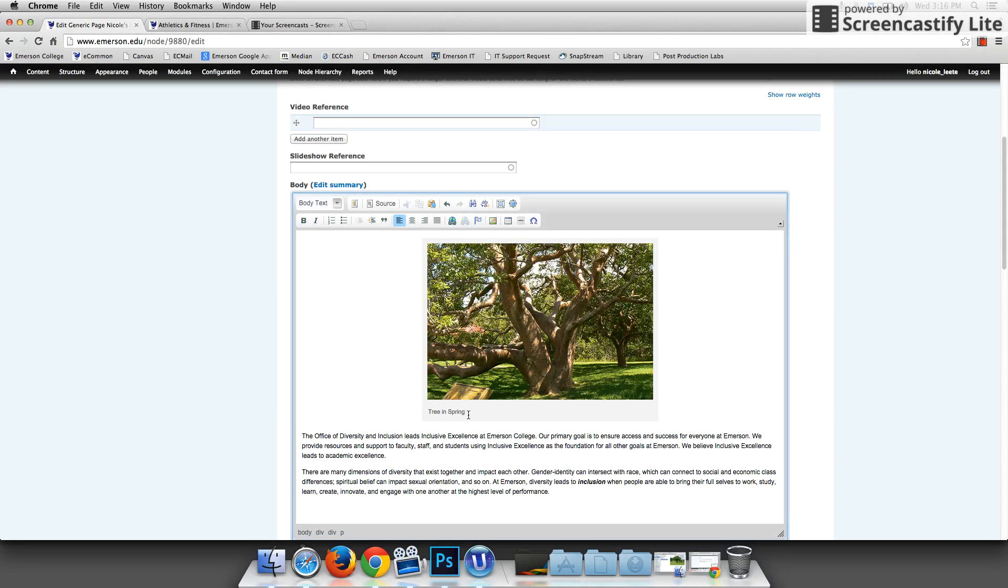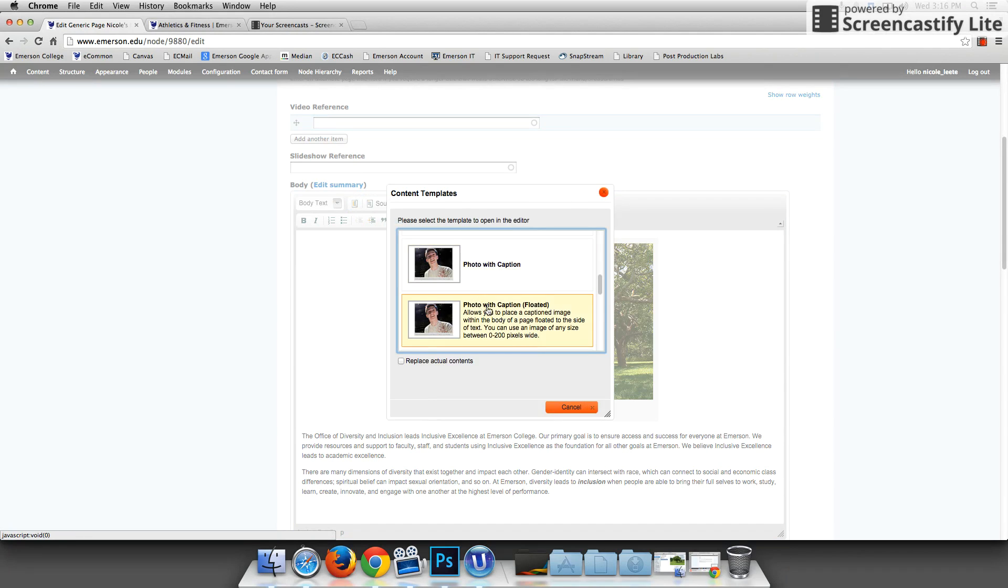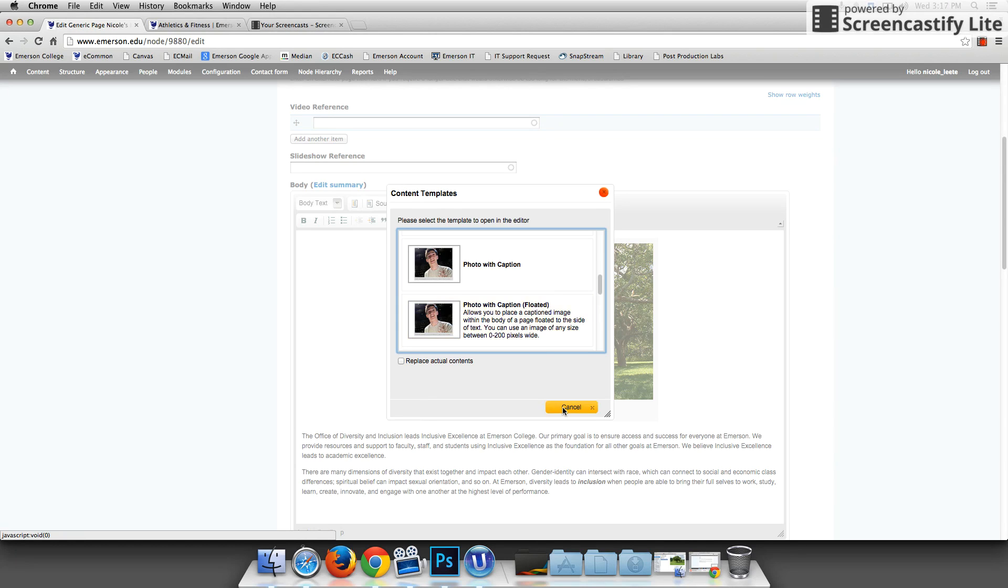So that is how you add an image to the body of a generic page. Again, if you wanted a smaller image that floats over to the left, you would simply go up to the template menu again and choose instead photo with caption floated and follow the same set of instructions.